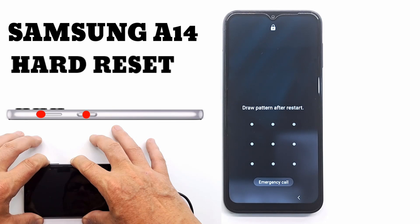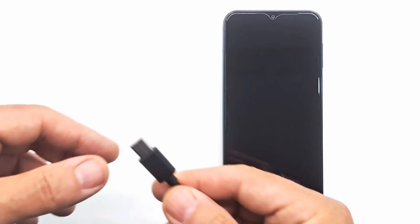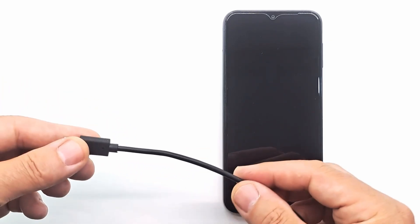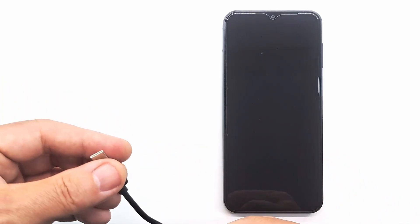Welcome to my channel. Today I will show you how to hard reset Samsung A14 if you forgot the screen code, password or pattern.